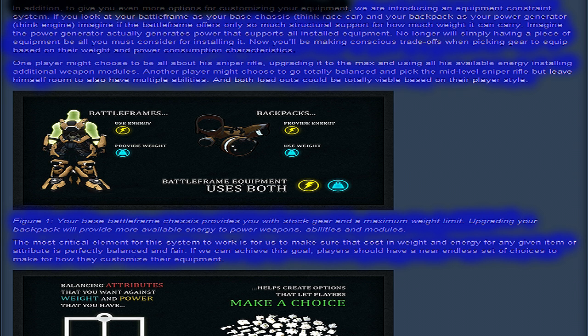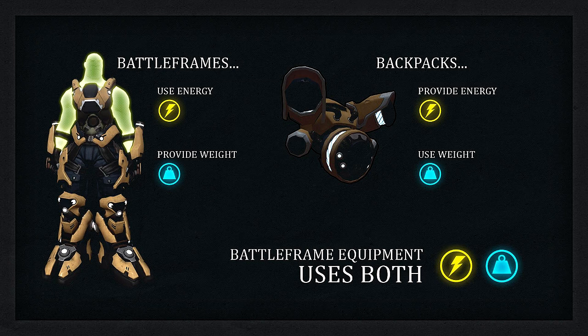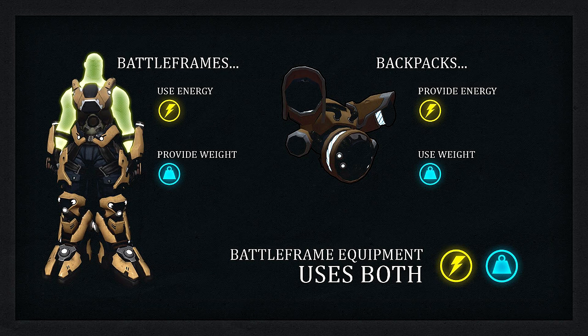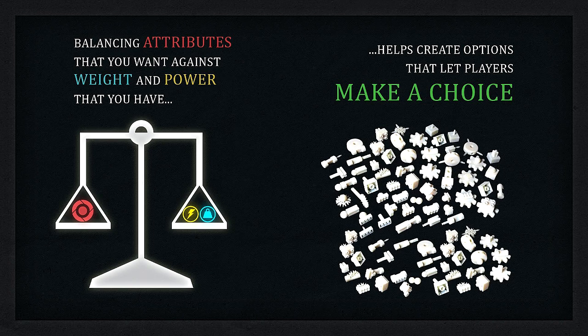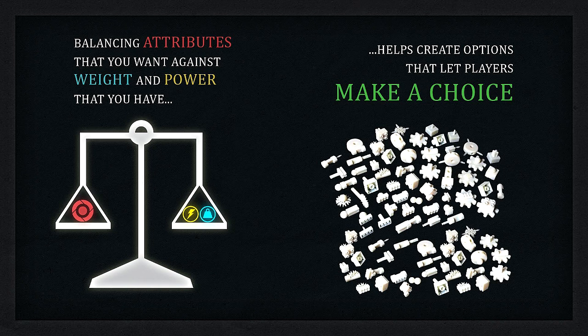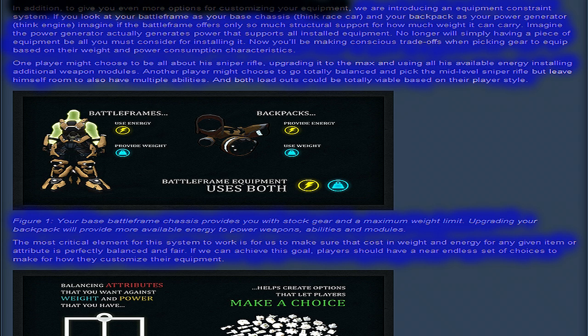Imagine the power generator actually generates power that supports all installed equipment. No longer will simply having a piece of equipment be all you must consider for installing it. Now you'll be making conscious trade-offs when picking gear to equip based on their weight and power consumption characteristics. Your base battleframe chassis provides you with stock gear and maximum weight limit. Upgrading your backpack will provide more available energy to power weapons, abilities, and modules.